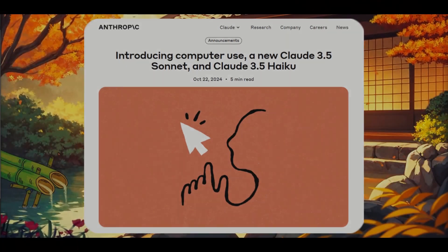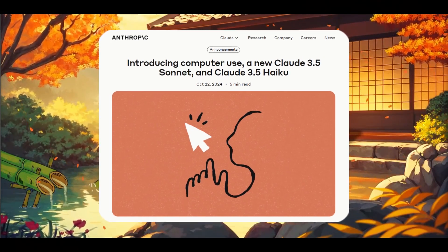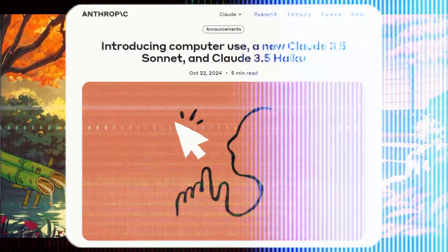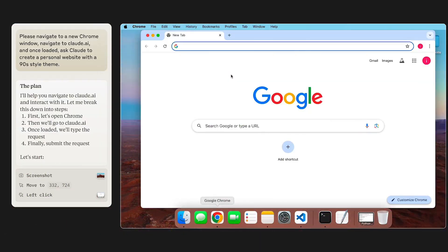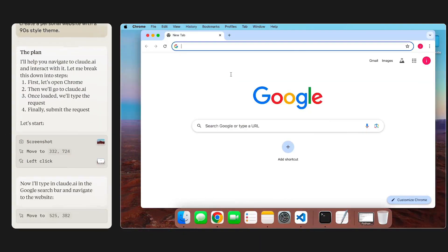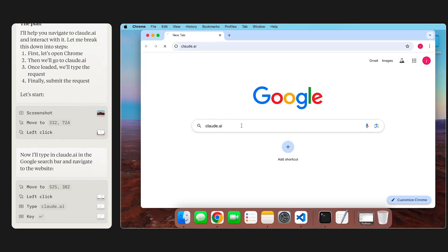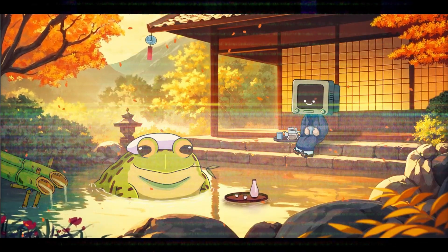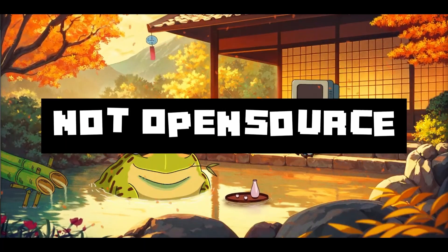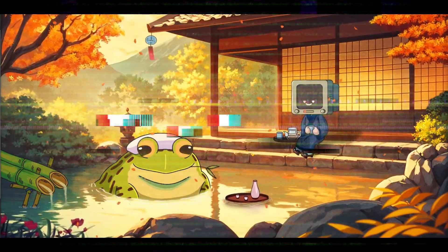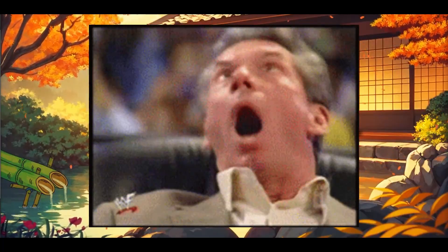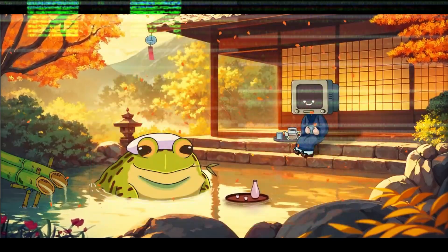Since the new release from Anthropic of their computer use API, people have been going crazy implementing the system to automate various web-based and local tasks. The only problem is it's not open source, which is why I am here today to showcase a new framework that is completely open source and extendable called Skyvern.